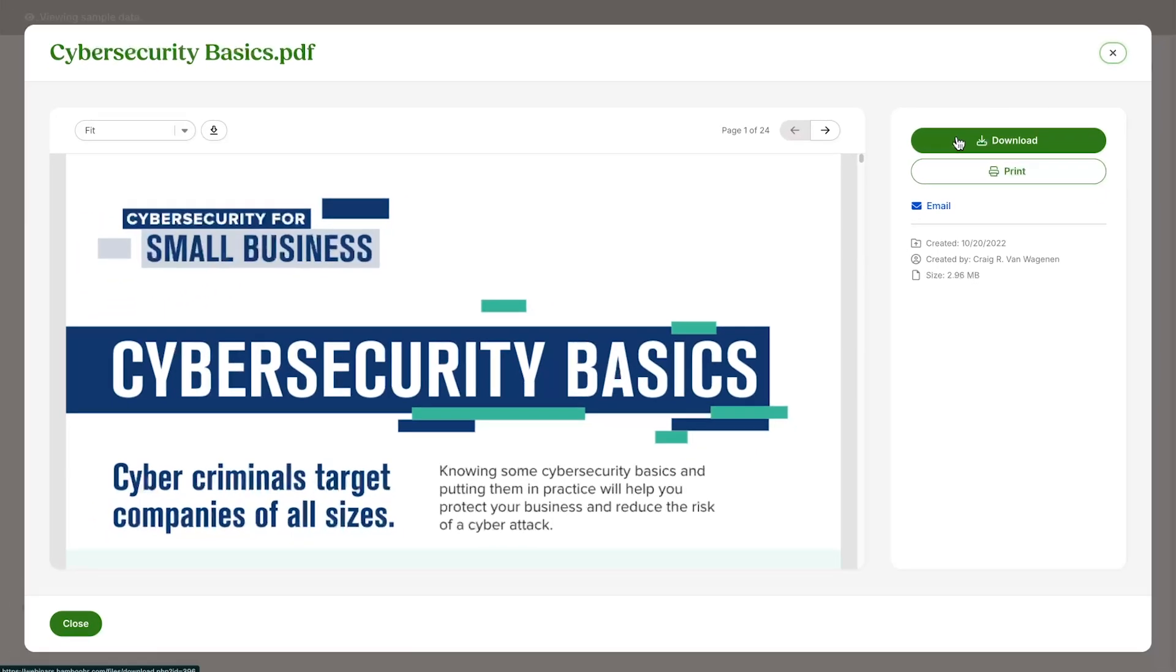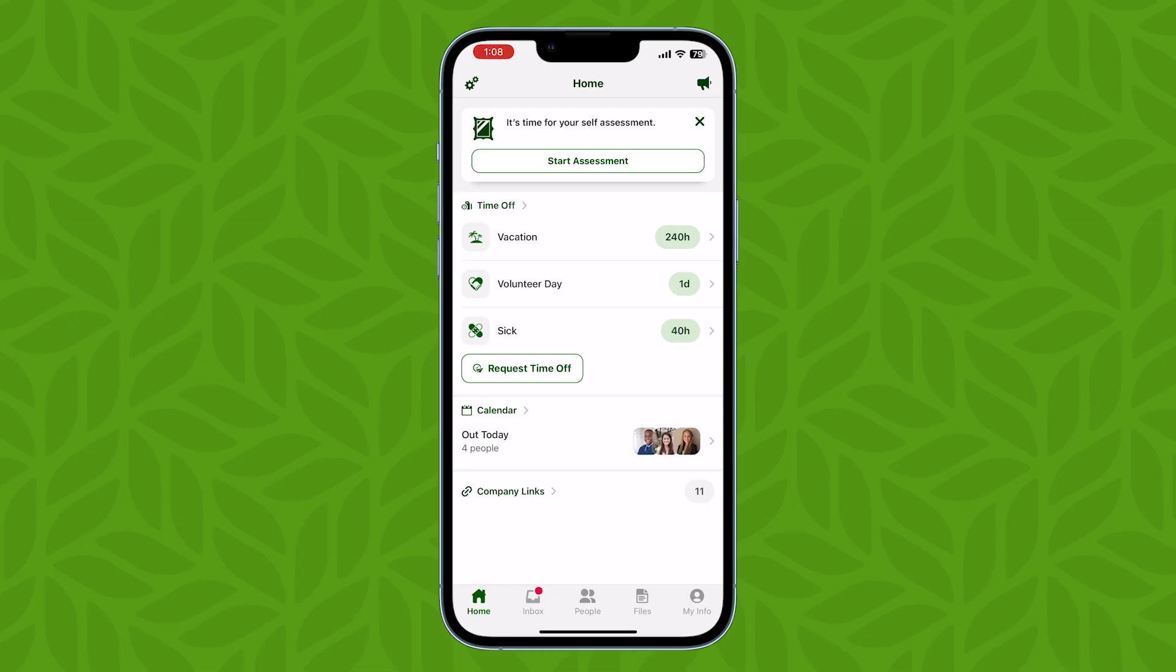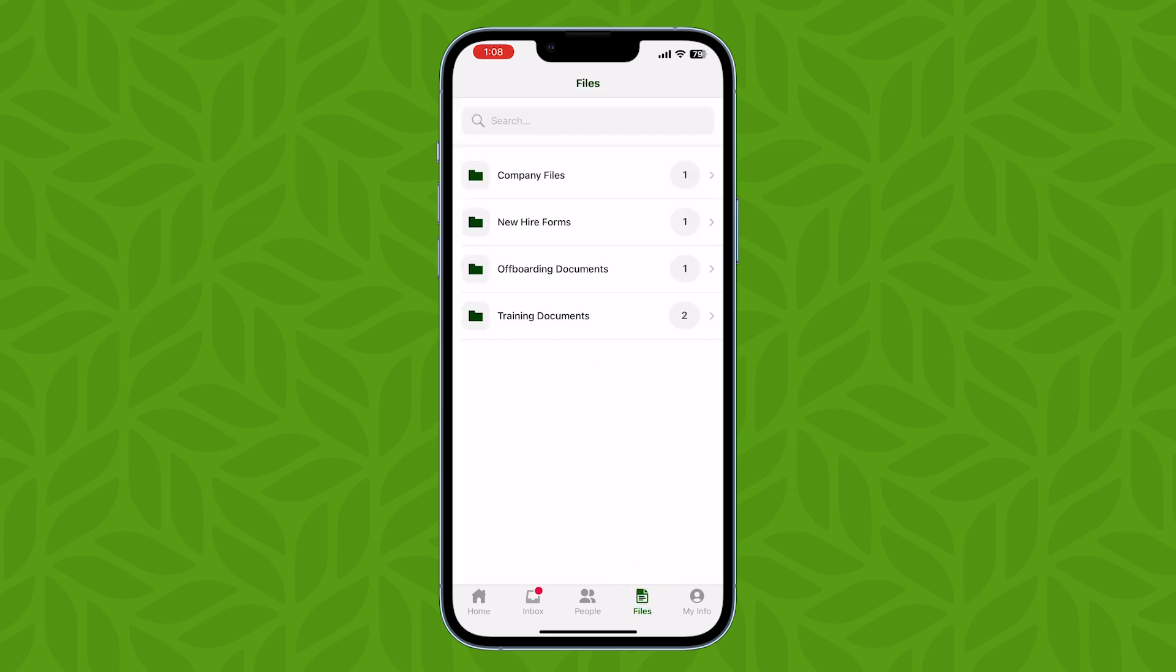Need access to a file while you're away from your computer? No problem. All these documents can be accessed inside the BambooHR mobile app under the files tab at the bottom. Click the file you need to access and you're good to go.